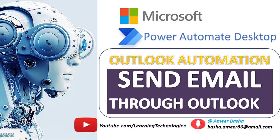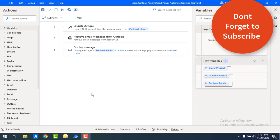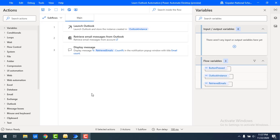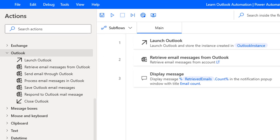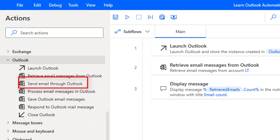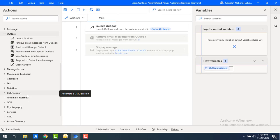Hello techies, welcome back to Power Automate Desktop tutorials. In the previous tutorial we learned how to retrieve email messages from Outlook using the Retrieve Email Messages action. Now in this tutorial we will learn how to send an email through Outlook using the Send Email Through Outlook action.